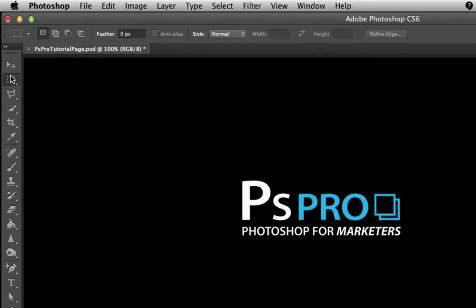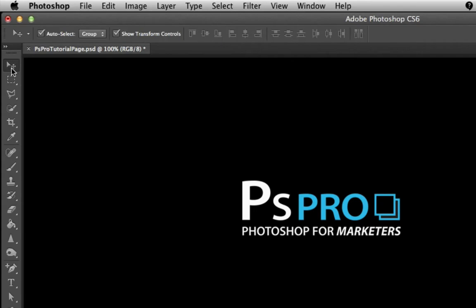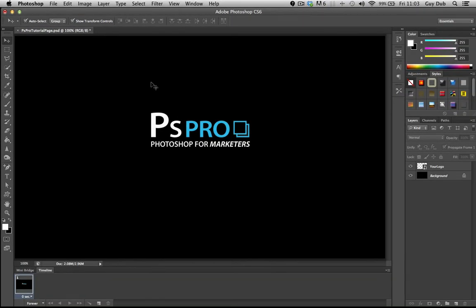But normally nine times out of ten when you open up Photoshop or you're starting on a new document this is what you see if you've got it set to Essentials.